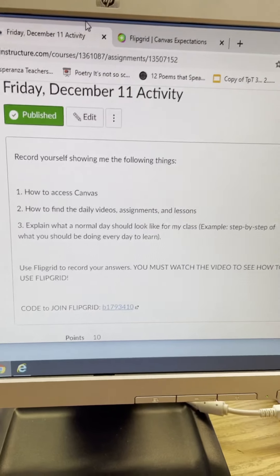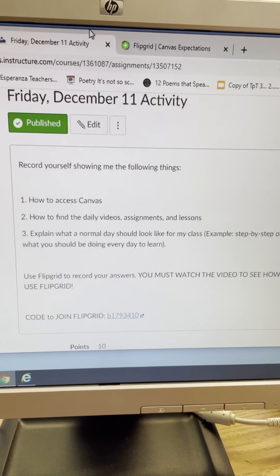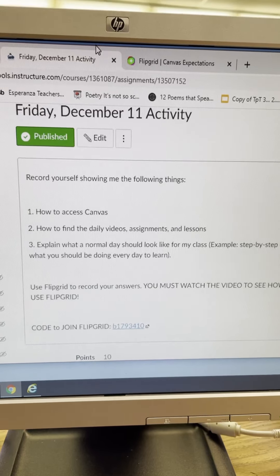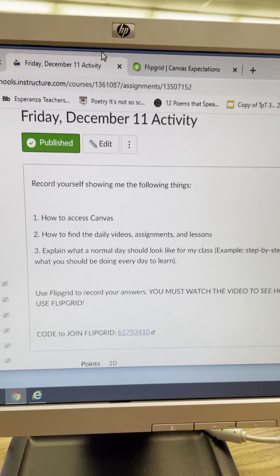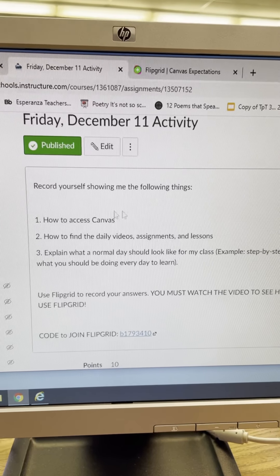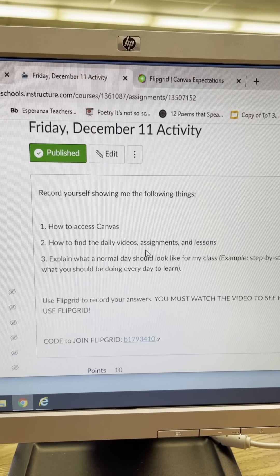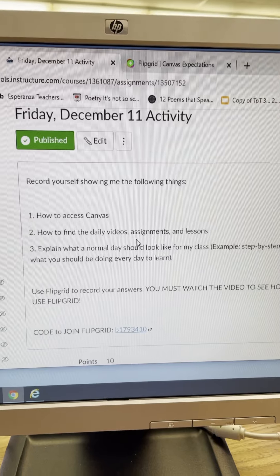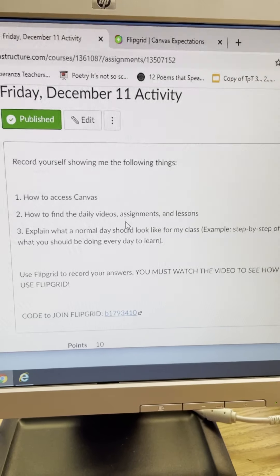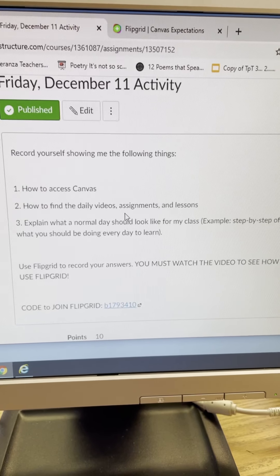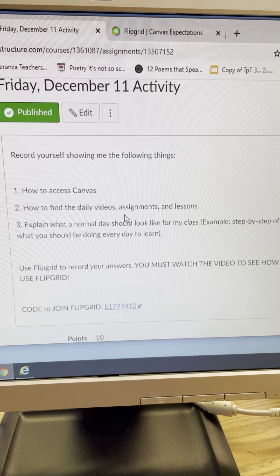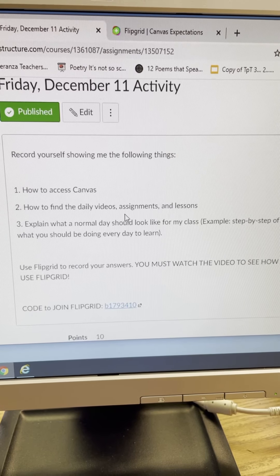Okay, so I'm pointing this at the screen so that you can see what I need you to do. I'm on today's activity Friday December 11th and your job today is to record yourself answering these three questions.